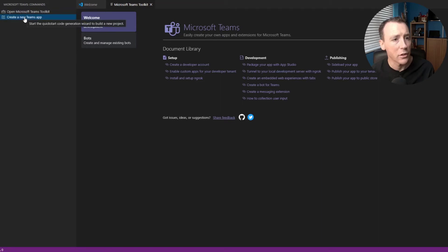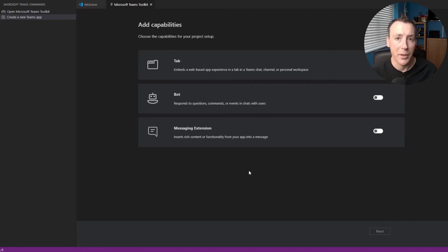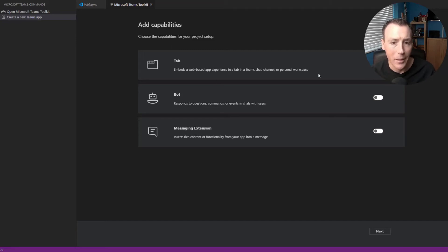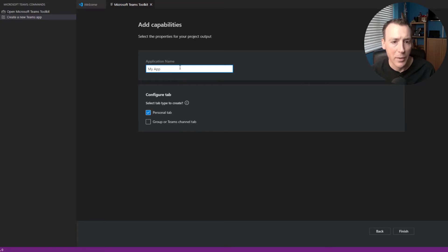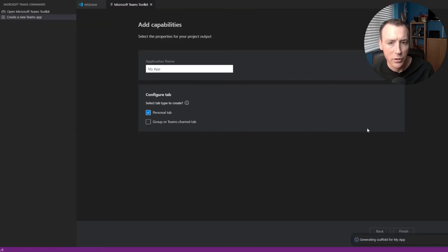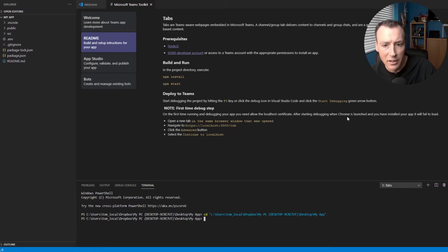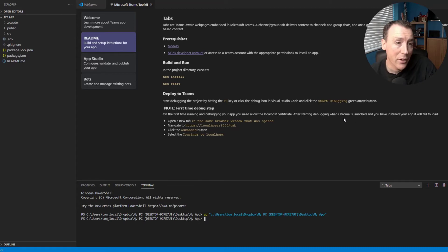The really useful thing for me is the 'Create a new Teams app' button. This allows you to create an application and it will generate scaffolding for you. As you step through, it creates everything you need and nothing that you don't. You tell it what you want in your application and it scaffolds those pieces. For instance, if you want a messaging extension you can turn that on, or if you want a tab you can turn that on. I'm going to go with just a tab, choosing a personal tab, and it then scaffolds up a load of code and sets up all the ngrok stuff needed for local emulation, and packages the app into a manifest file.